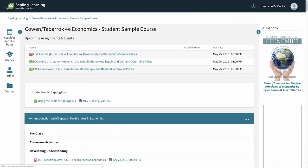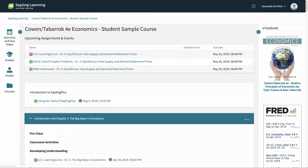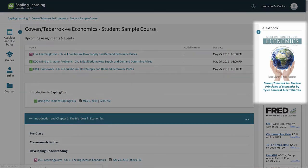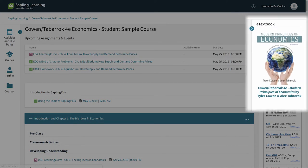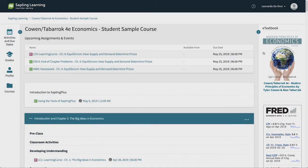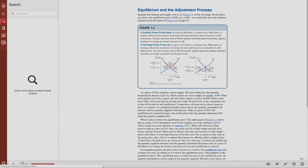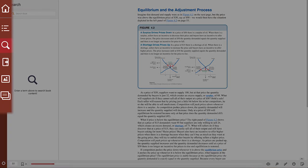Your progress is automatically saved. You may also have access to a full ebook on the right hand margin. This ebook provides search, note-taking, and flashcard functions.